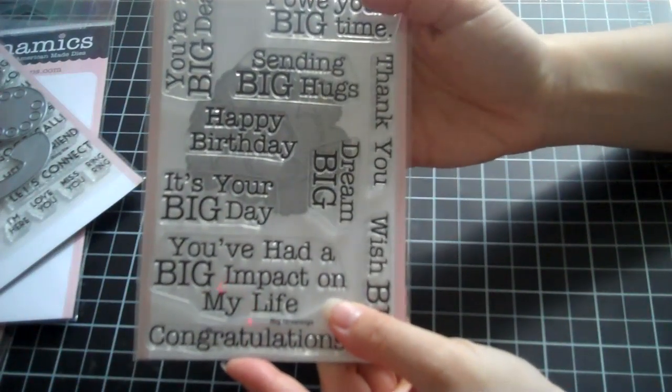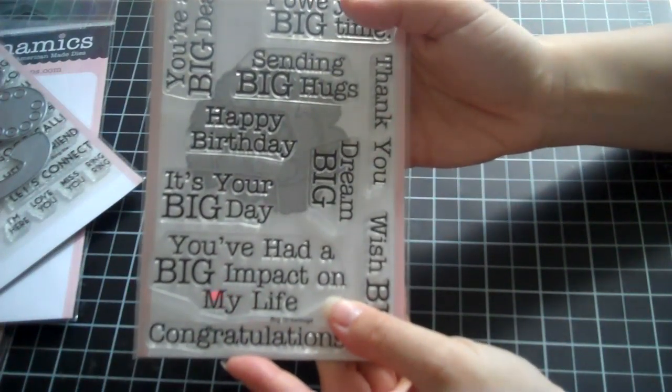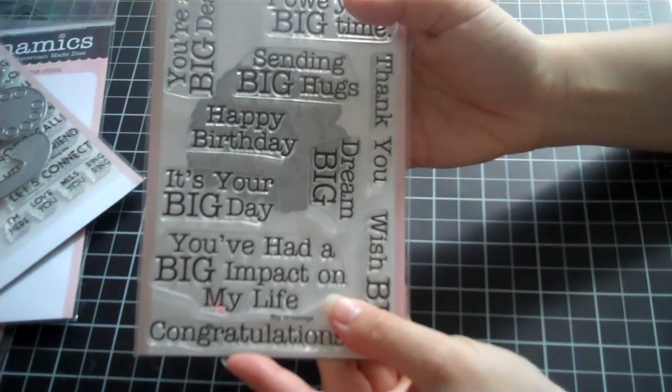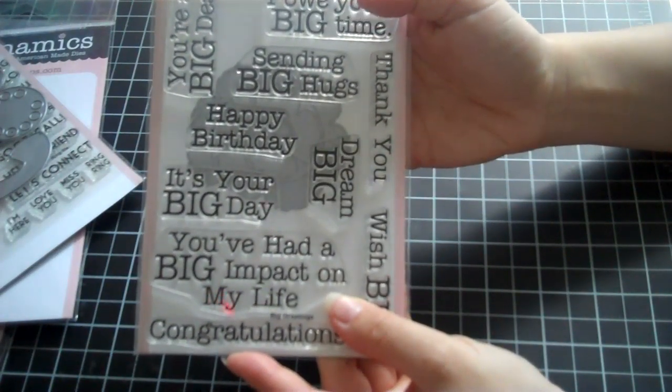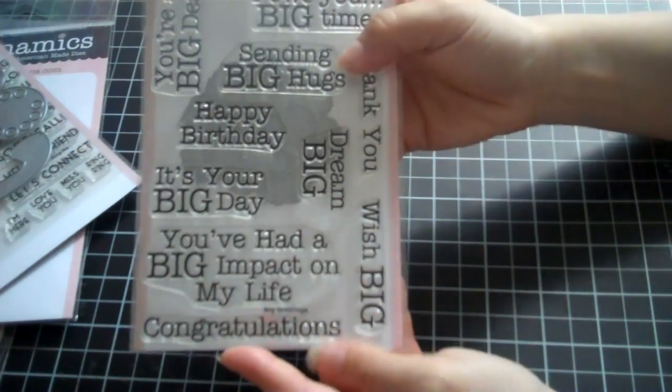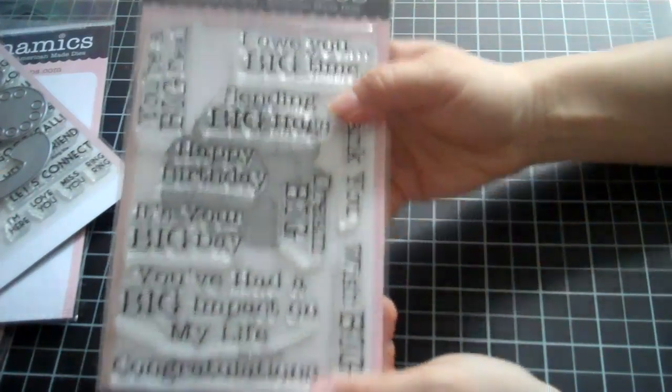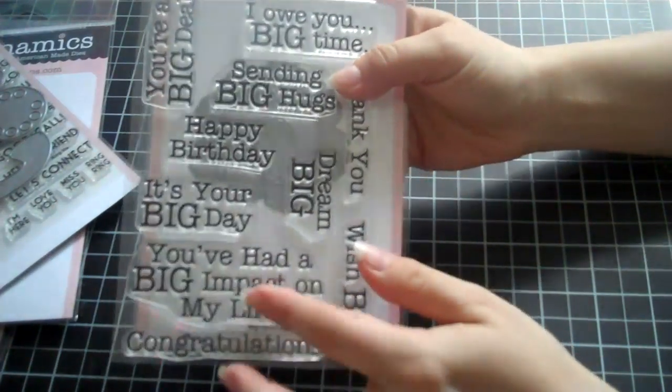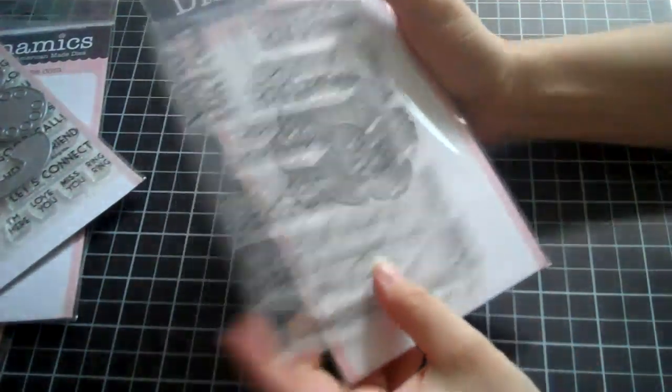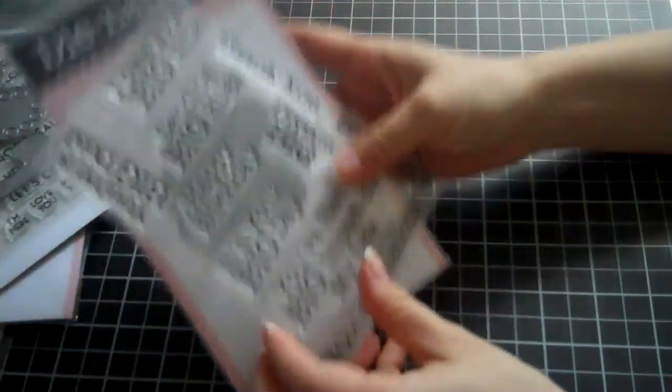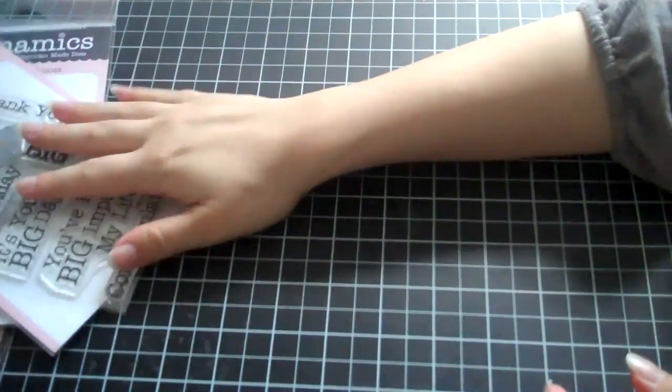It says I owe you big time, you're a big deal, sending big hugs, it's your big day, dream big. So really cute stamp set for free. So I just wanted to share that with you guys.